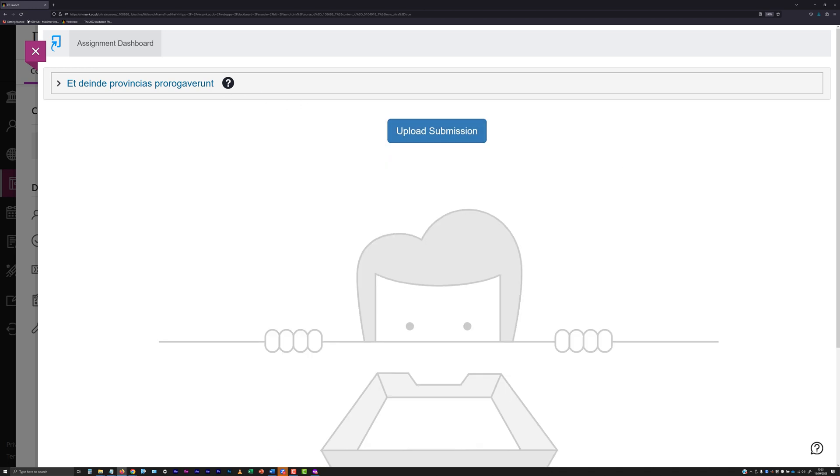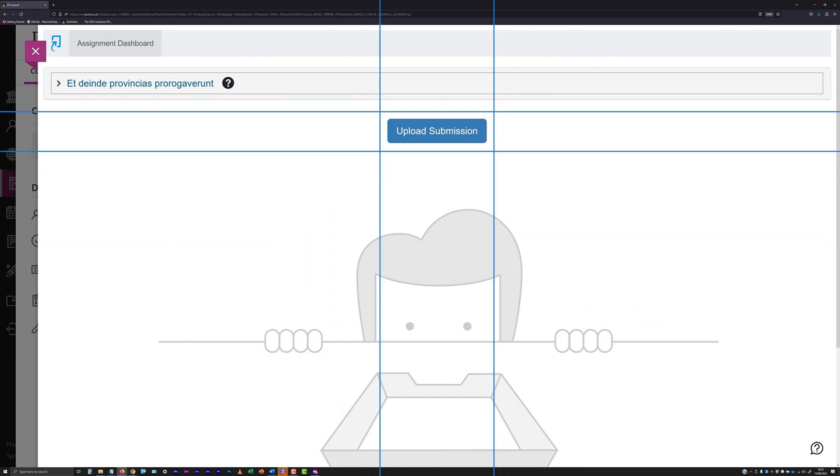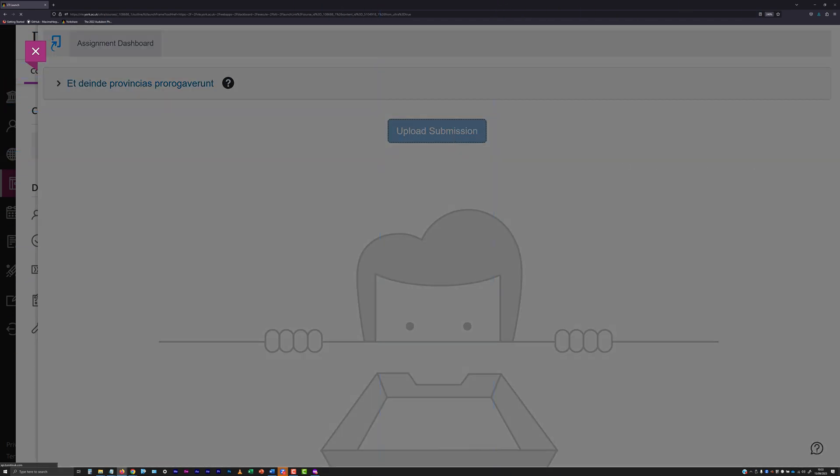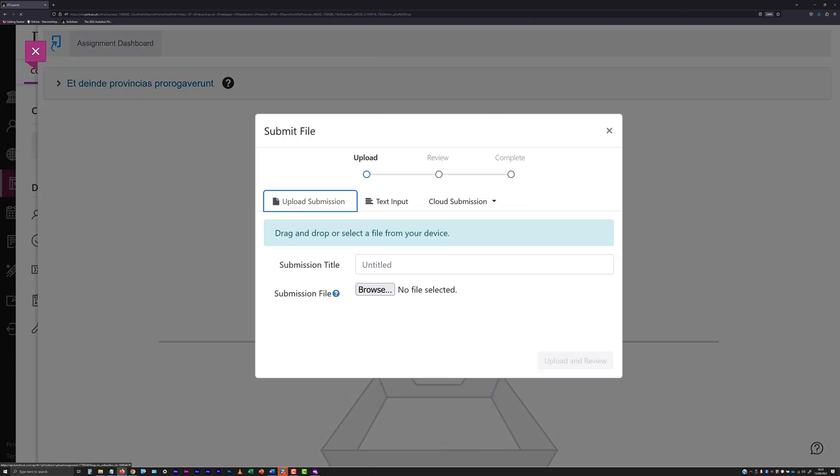If making your first submission to a specific Turnitin submission point, click the Upload Submission button. A Submit File panel will appear.